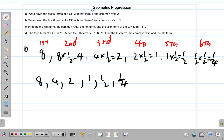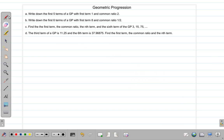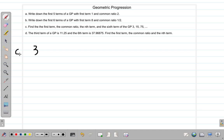Let's erase what we have and go to question C. Find the first term, the common ratio, the nth term, and the sixth term of the geometric progression 3, 15, 75, and so on.